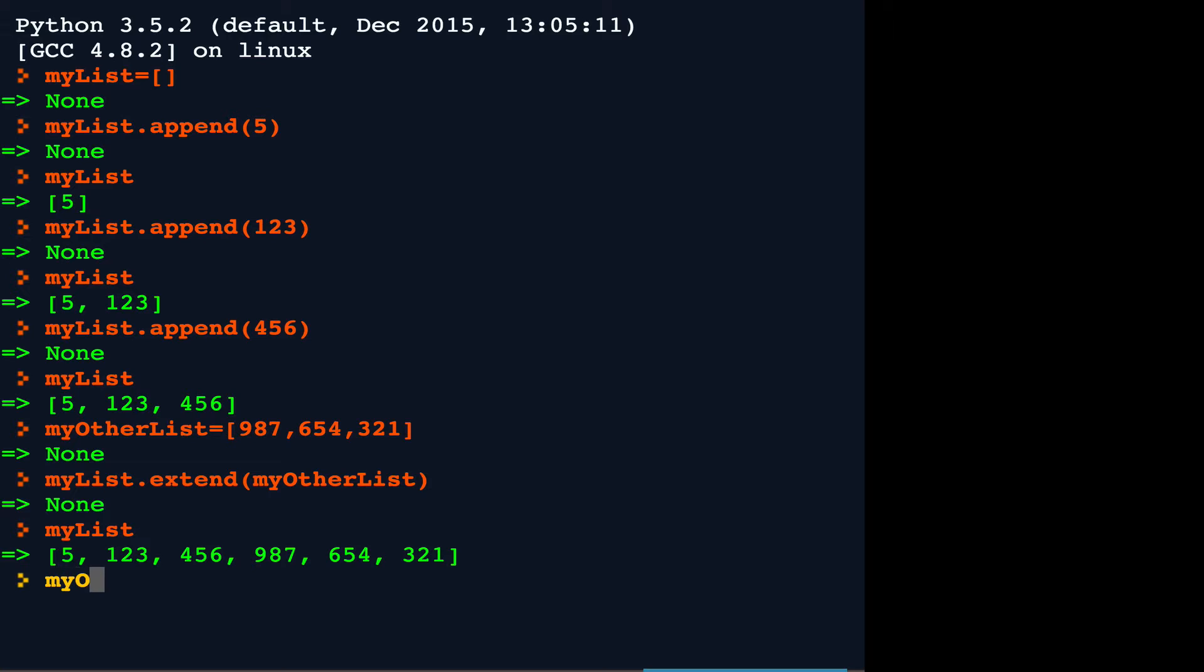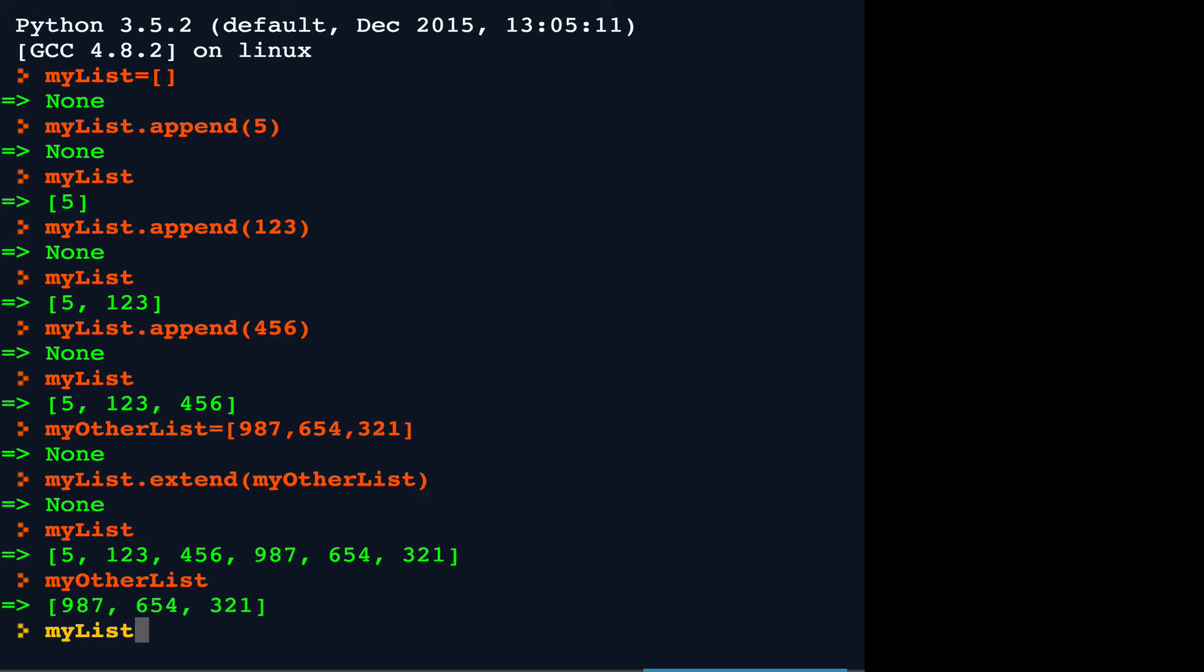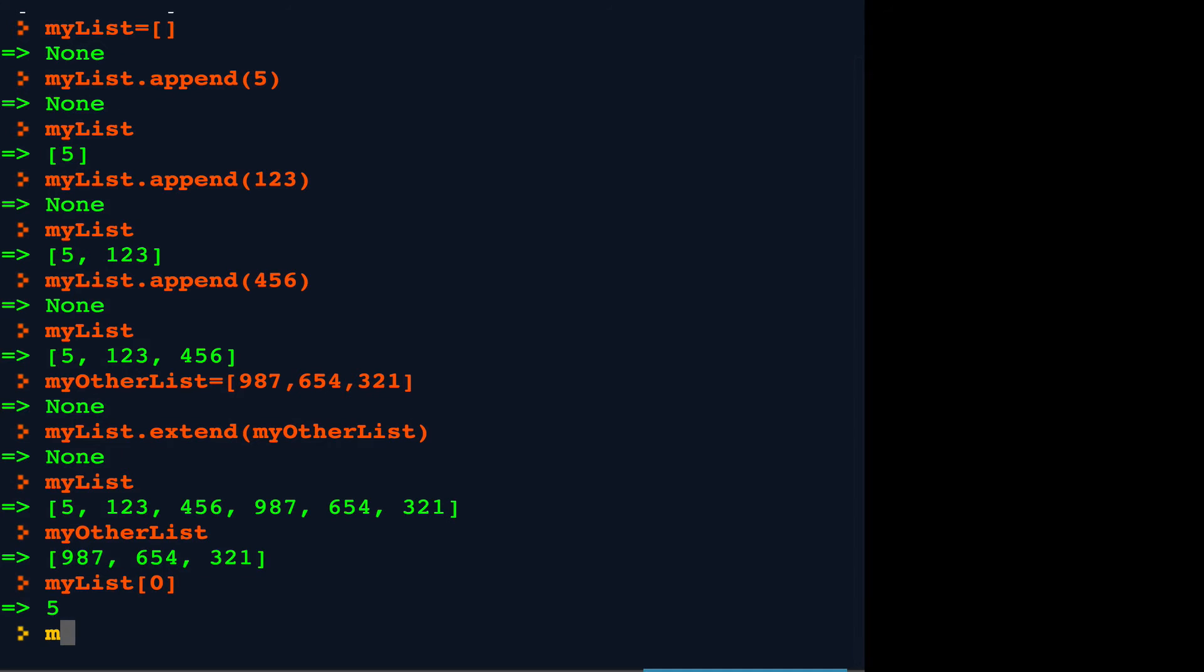Furthermore, my other list is unmodified. And of course, being a list, we can access any individual element by index.